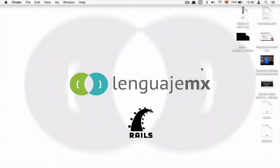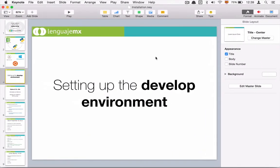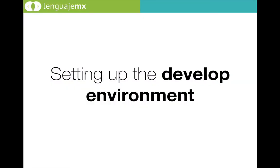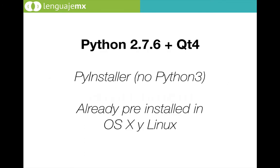Hi guys, this is the second video and at this time I'm going to show you how to set up the development environment. First of all, I'm going to tell you which version of Python we are going to use and Qt.